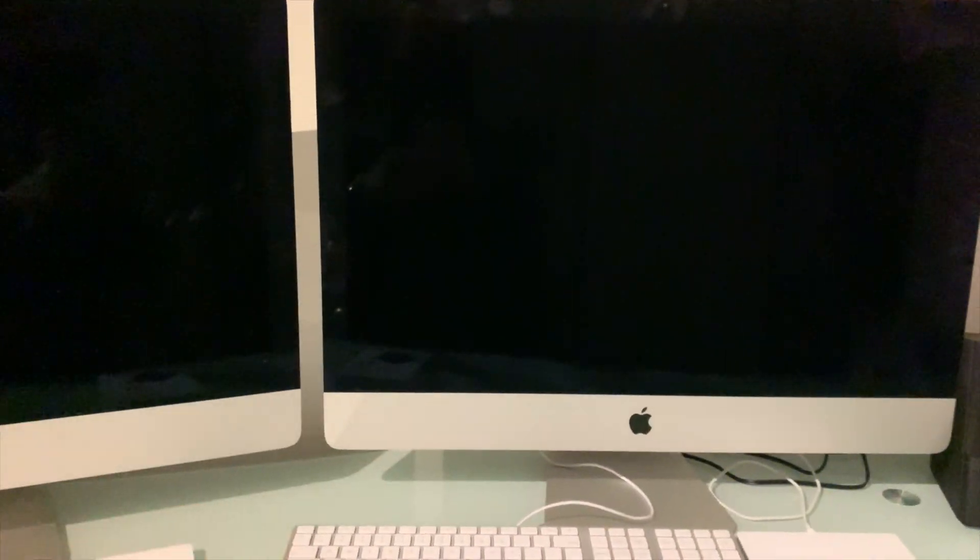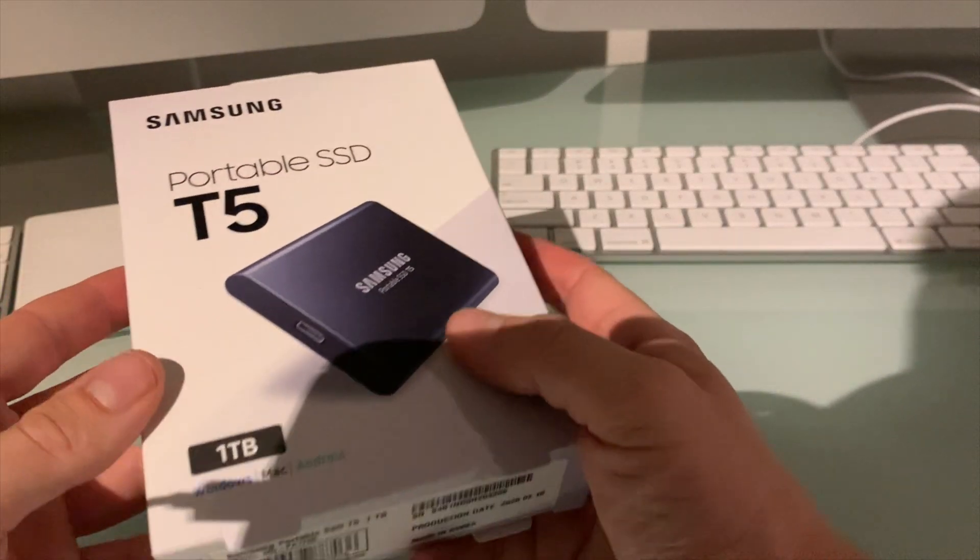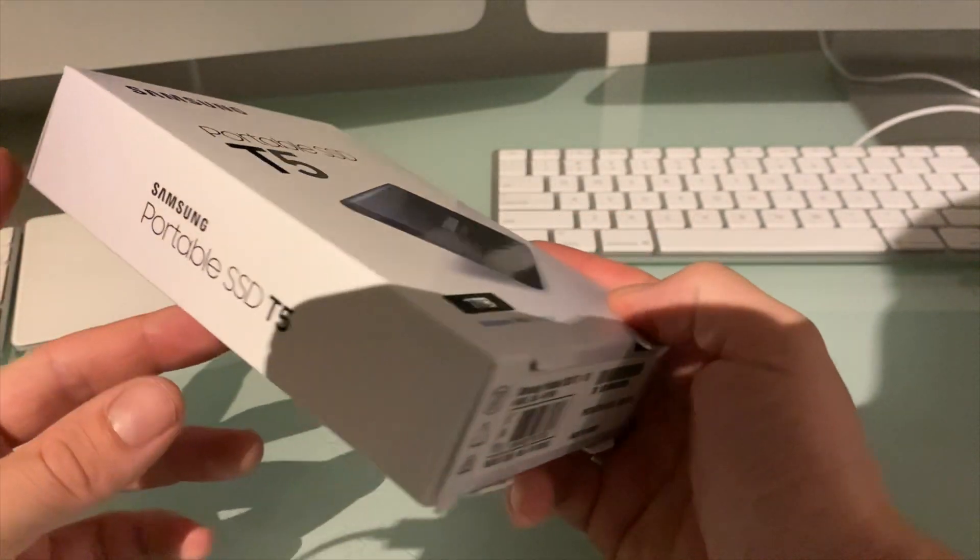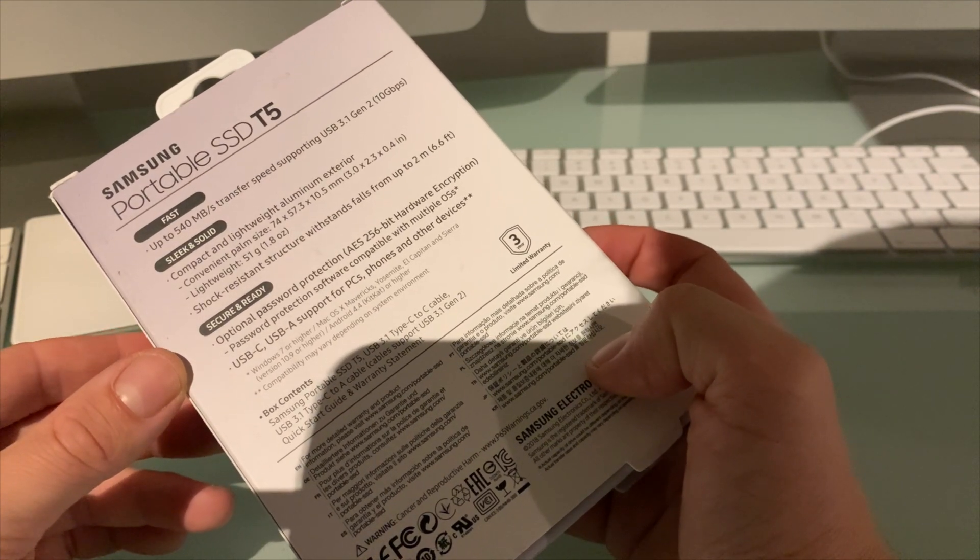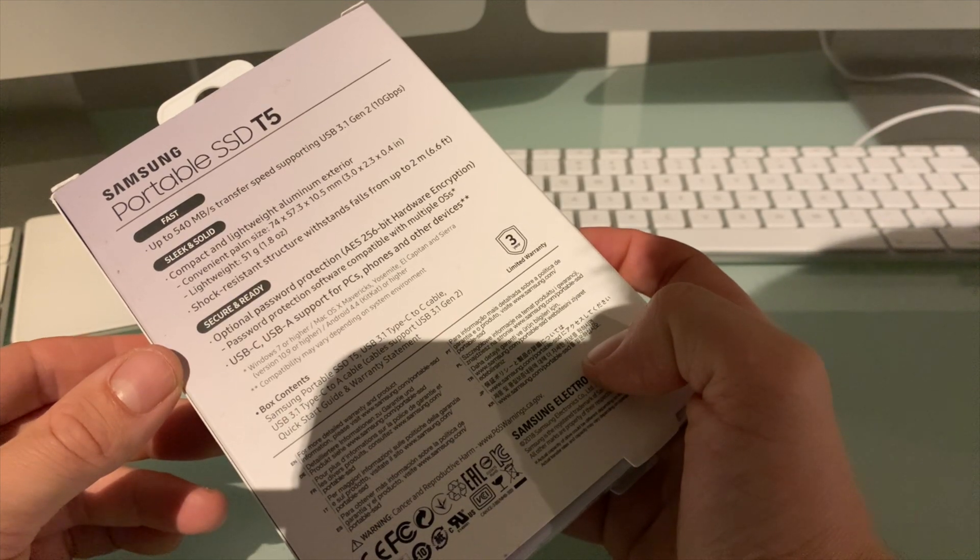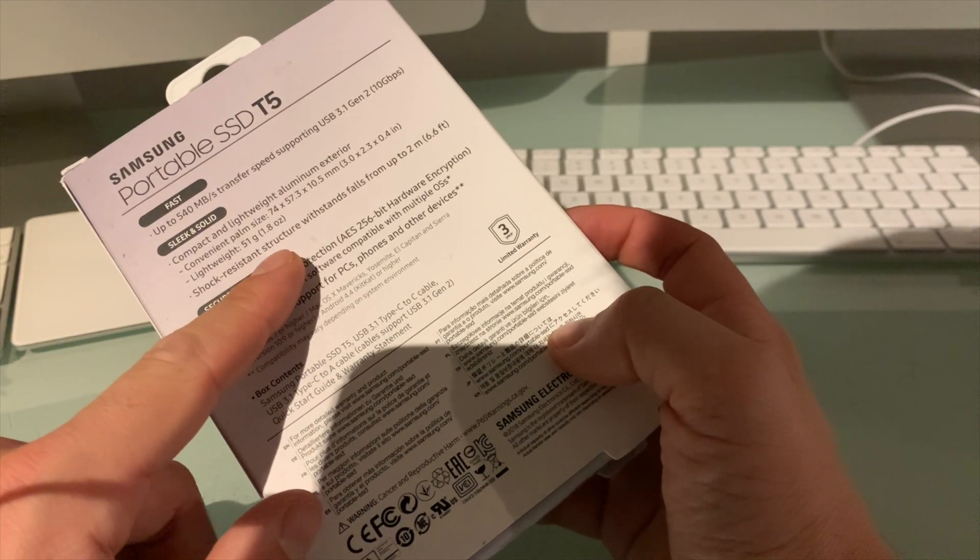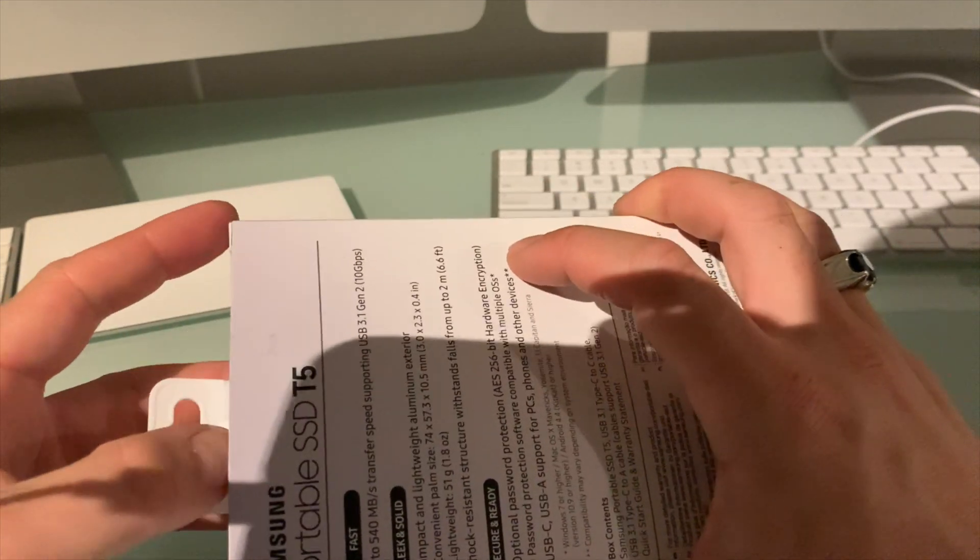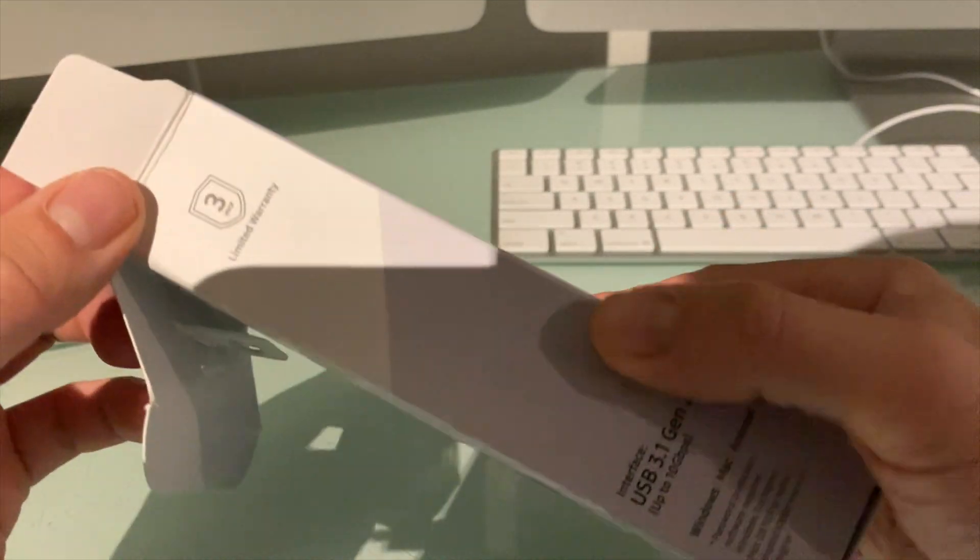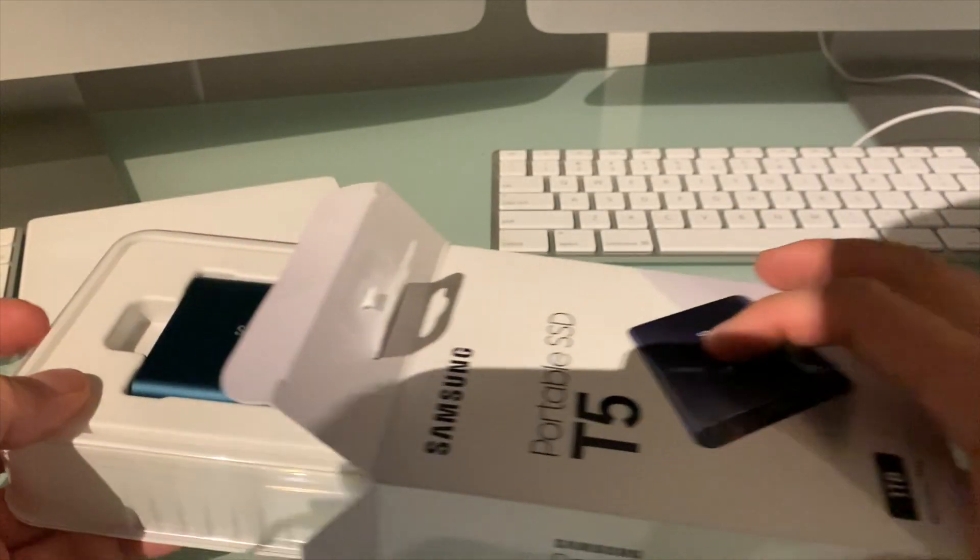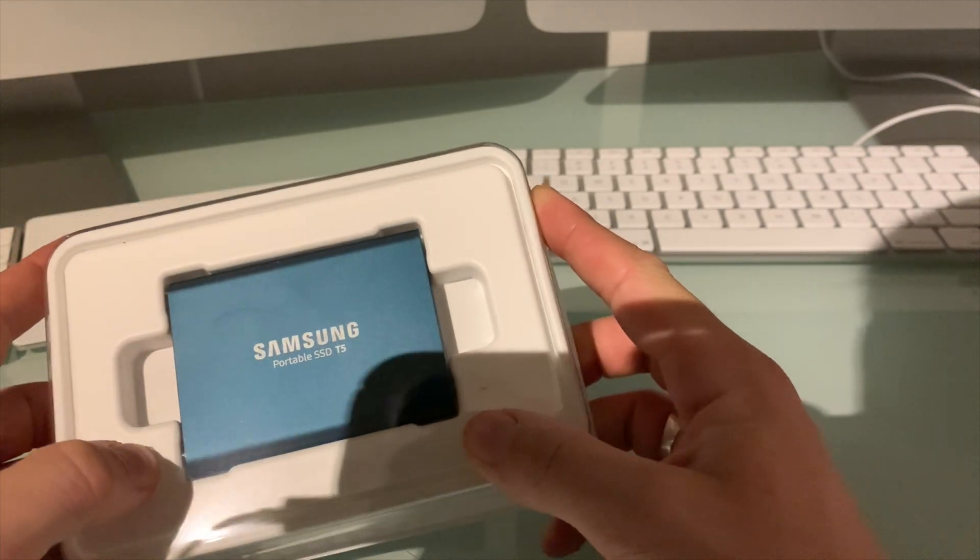So I went for this option with an external SSD. Now this is a really cool thing. I'll leave a link to the item, but basically this is just a very fast external SSD. It's lightweight, aluminum construction, 51 grams, shock resistant, so definitely a very nice thing if you need some extra storage, with three-year warranty.